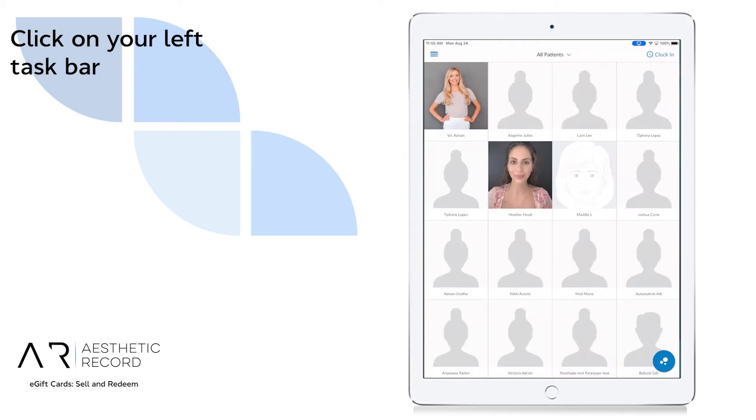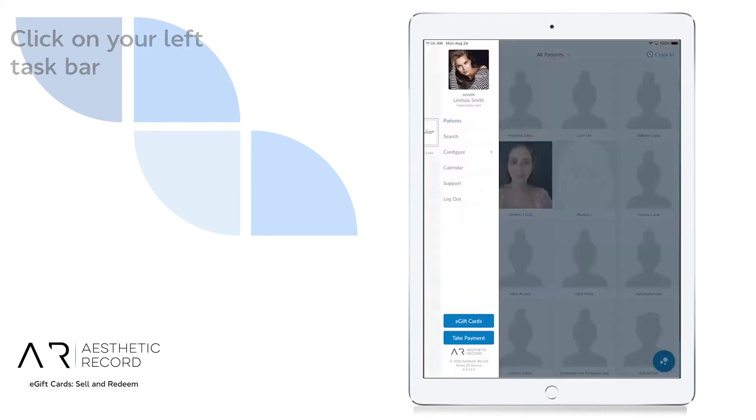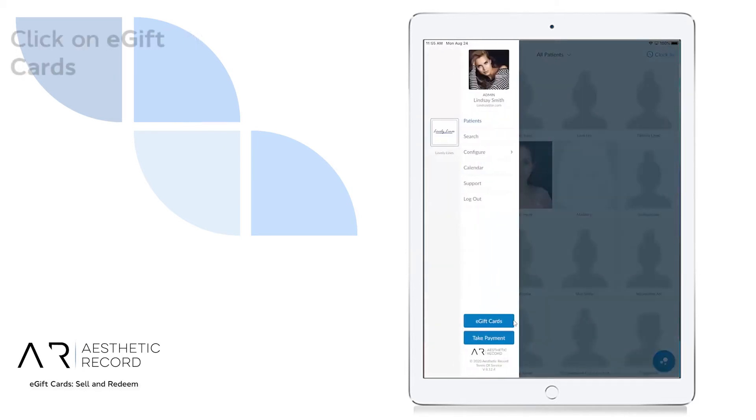First, we're going to go to these three little lines up top. From here, we're selecting e-gift cards at the bottom.